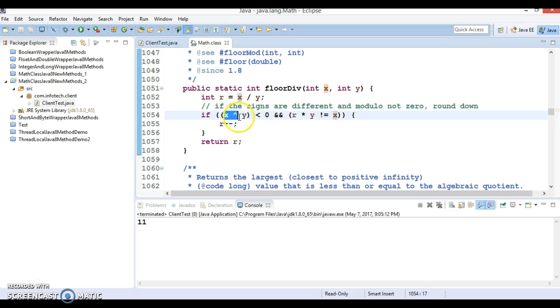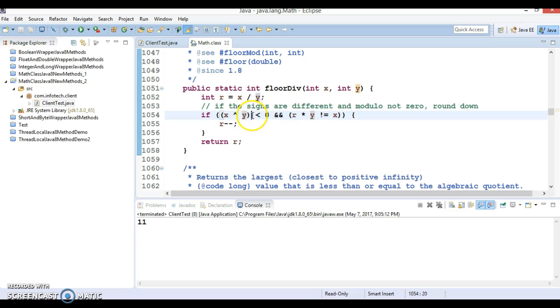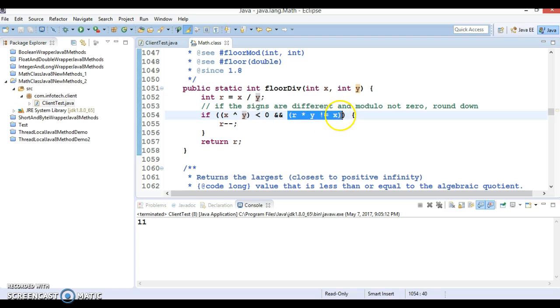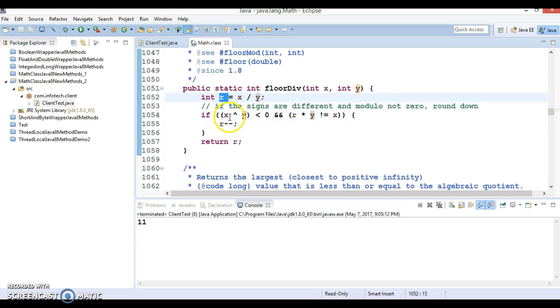In this case, if you calculate x or y, this is going to return some negative value and this is also going to satisfy, so that will go inside this and whatever remainder value you are getting that will be decremented by 1.